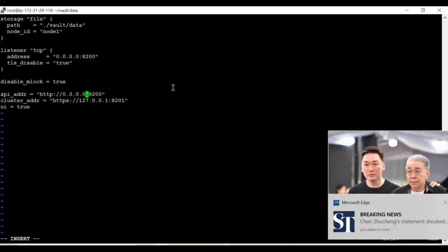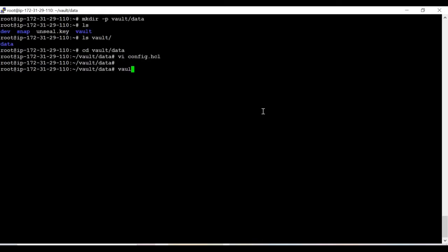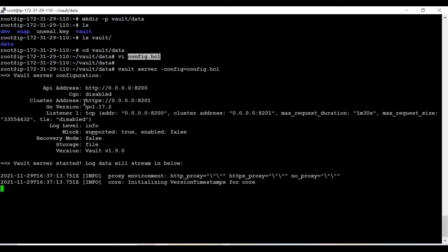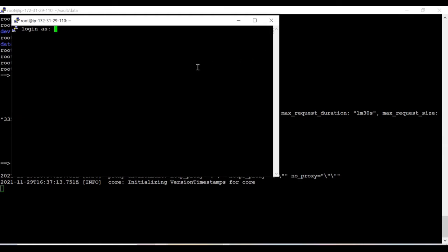I'm going to put the IP as 0.0.0.0 for both the listener and the cluster address, allowing all IPs. Then I'll take a duplicate session of the same storage and name it 'ubuntu' since this machine is Ubuntu-based.